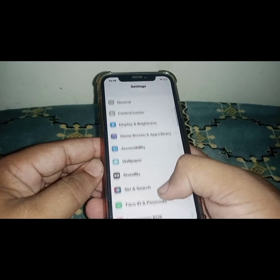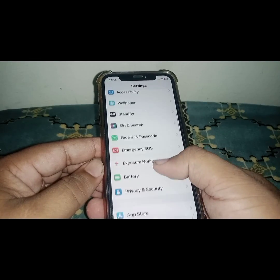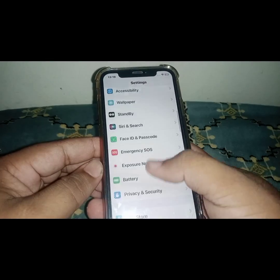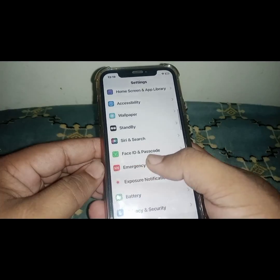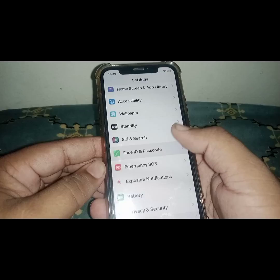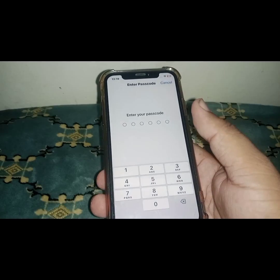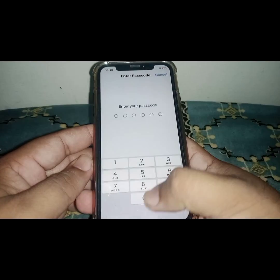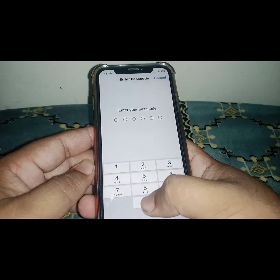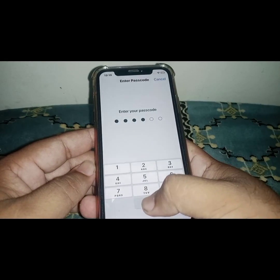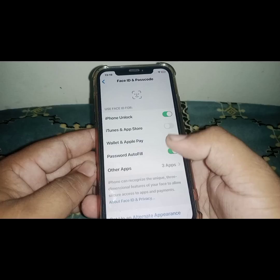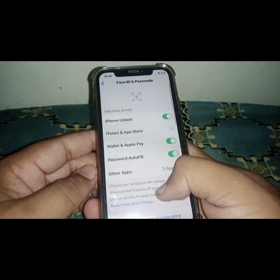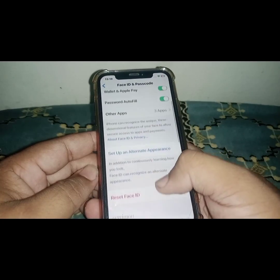To change your iPhone password after updating to iOS 17, open Settings, scroll down, and search for Face ID & Passcode. Click on it, enter your passcode, and scroll down.